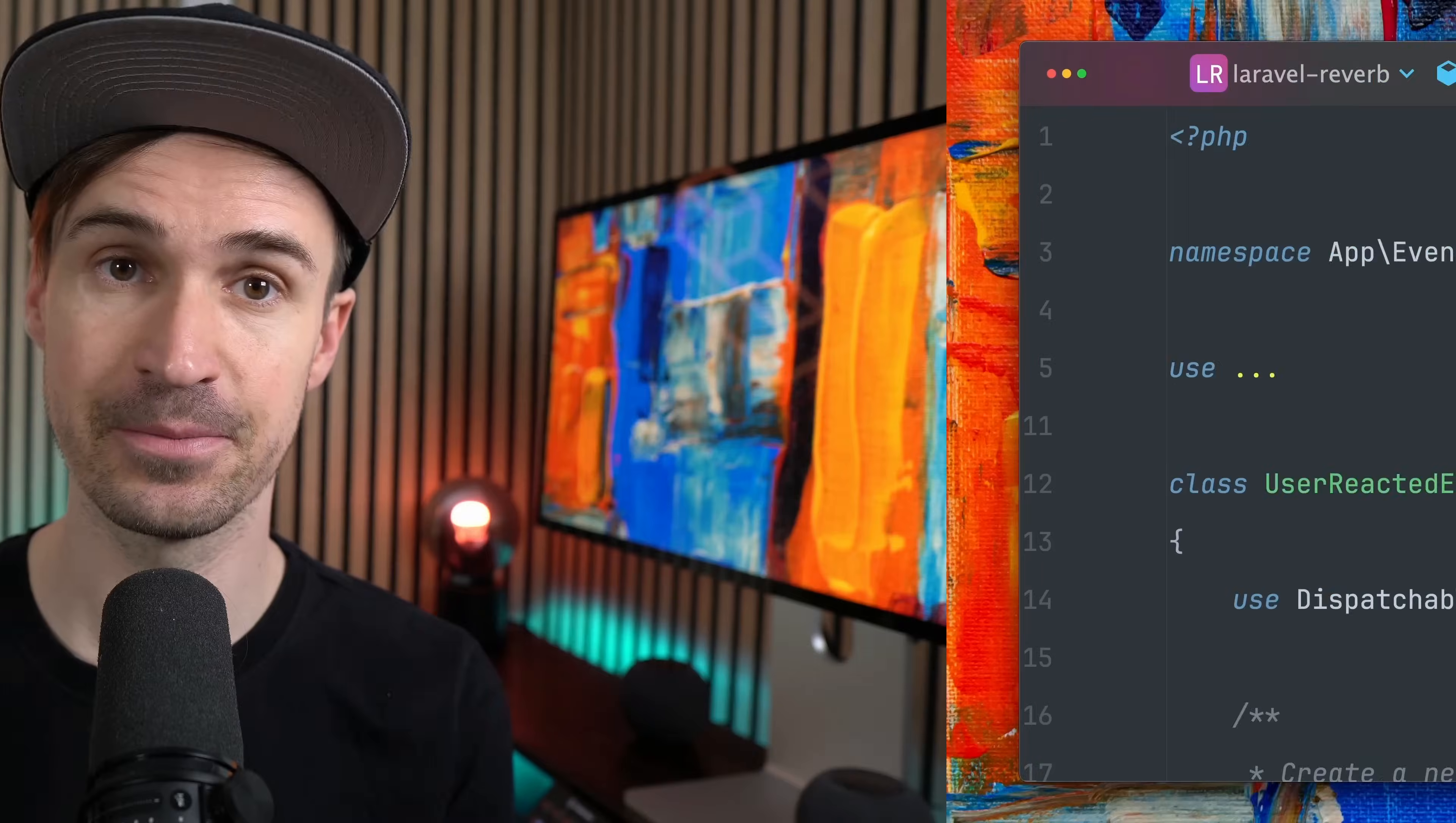This means we must install Laravel Reverb in order to get our WebSocket server and Laravel Echo for listening to those channels. But please also check out the broadcasting documentation for more details about that.